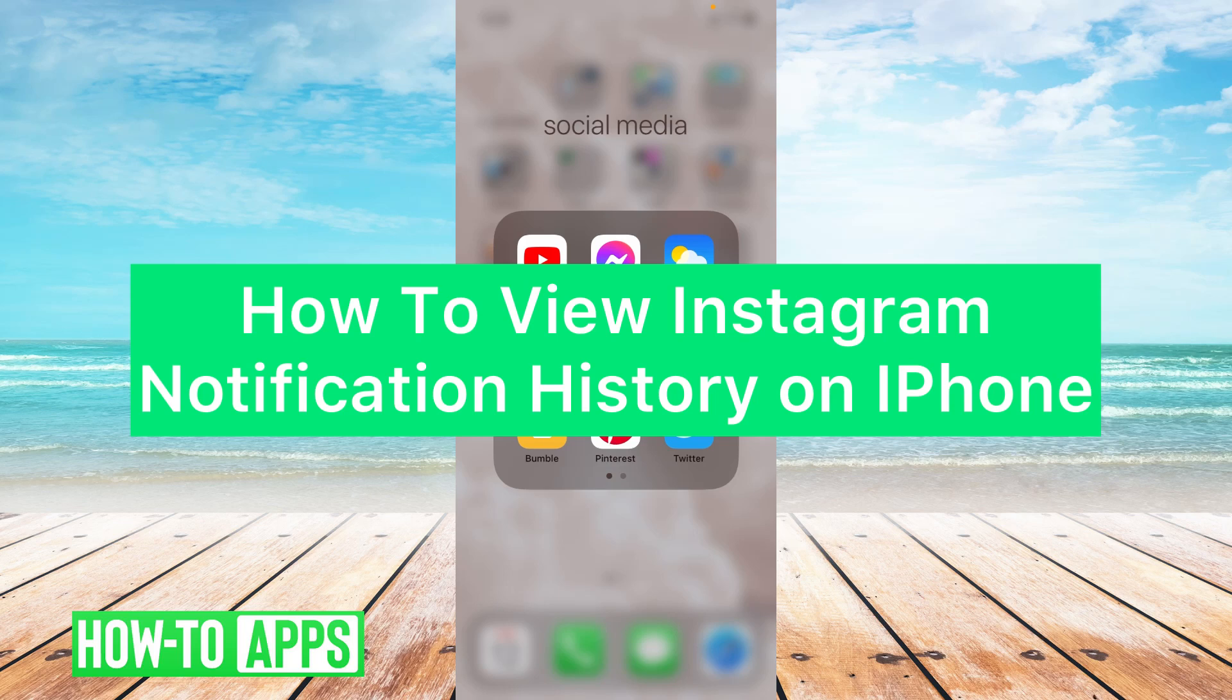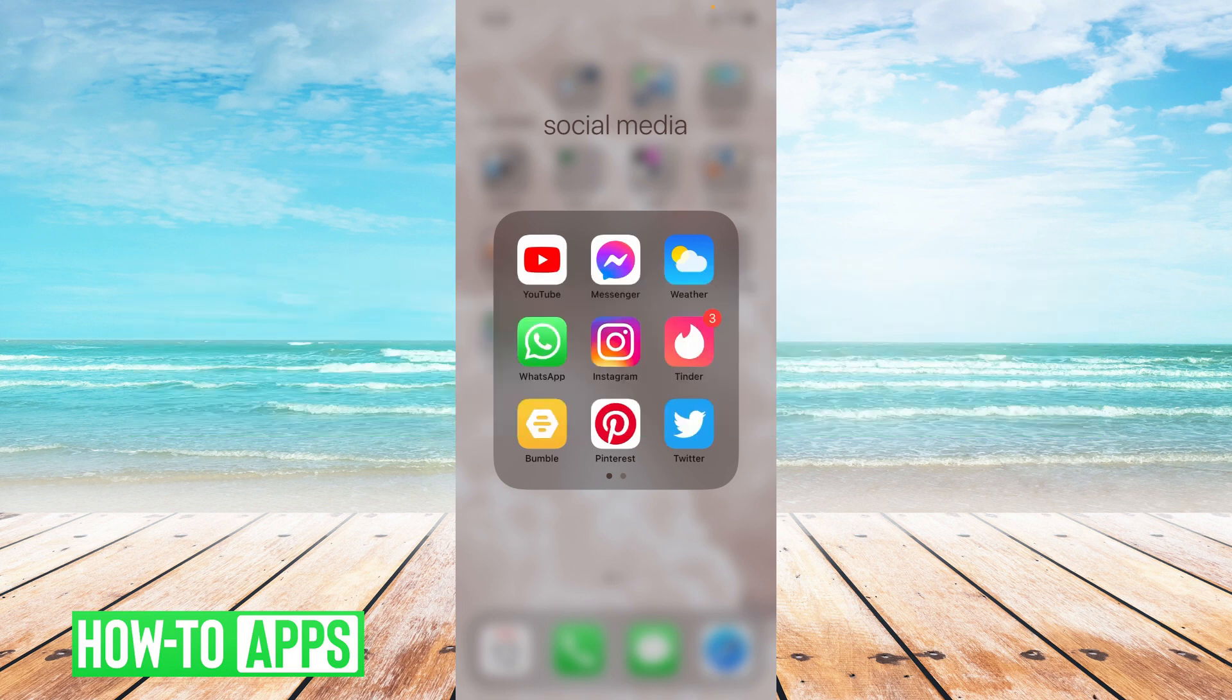Hey guys, it's Lindsay and welcome back to another video. Today I'm going to show you how to view your Instagram notification history. Let's jump right into it. I'm going to open up my Instagram app.